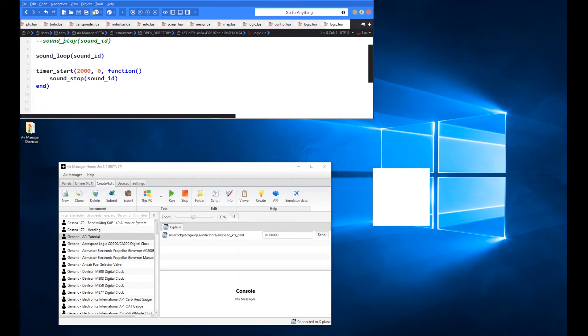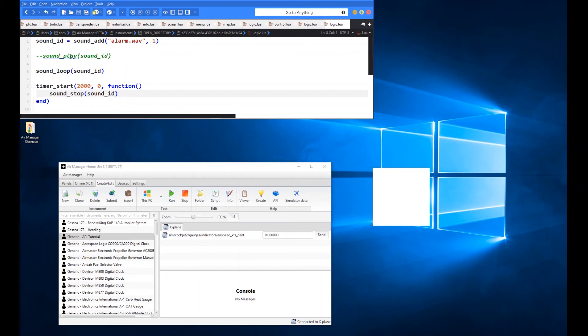And you can use the stop with the play too. So if you used it with play and you applied stop before the length of the clip was to be complete, then it would just stop after however long you've told it to stop for.